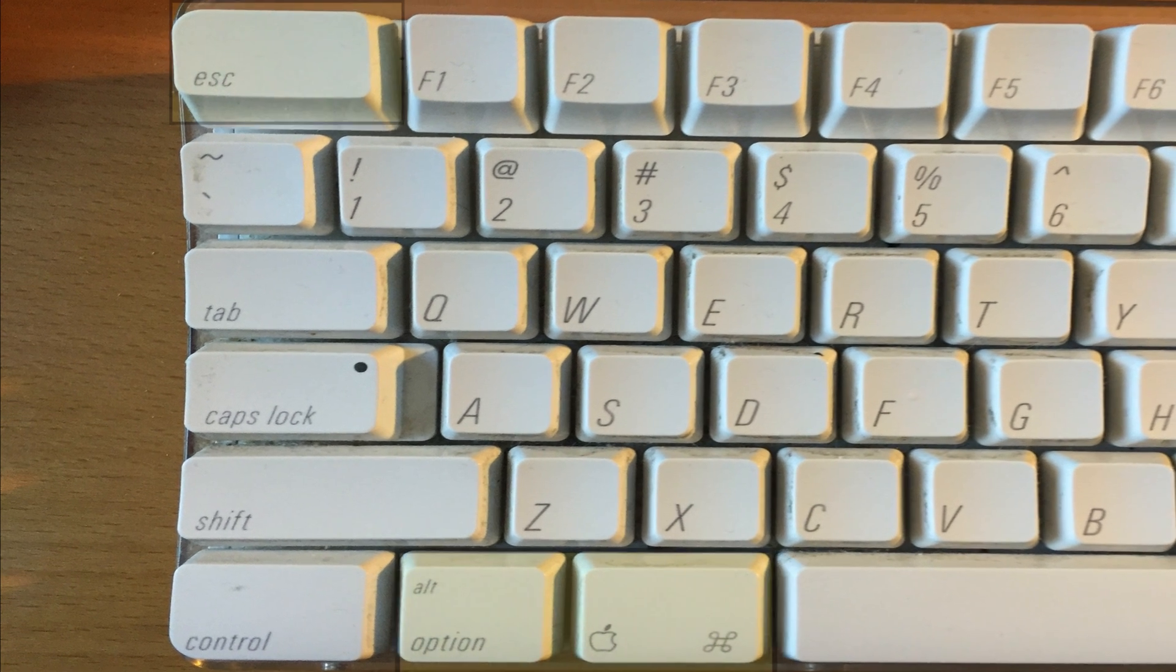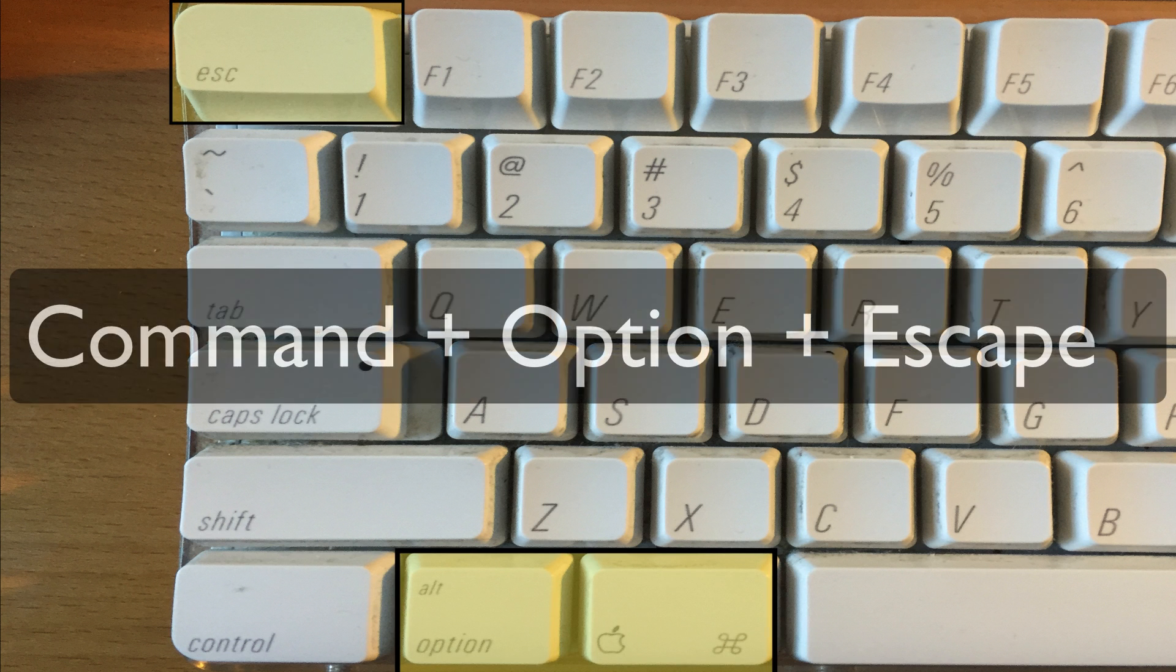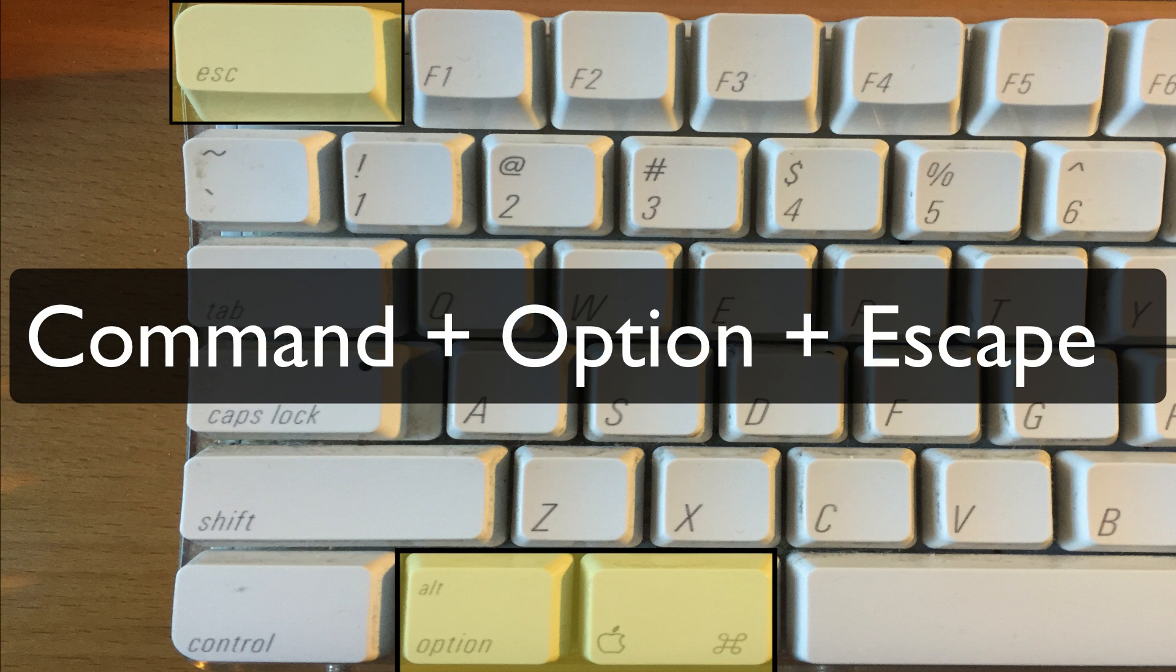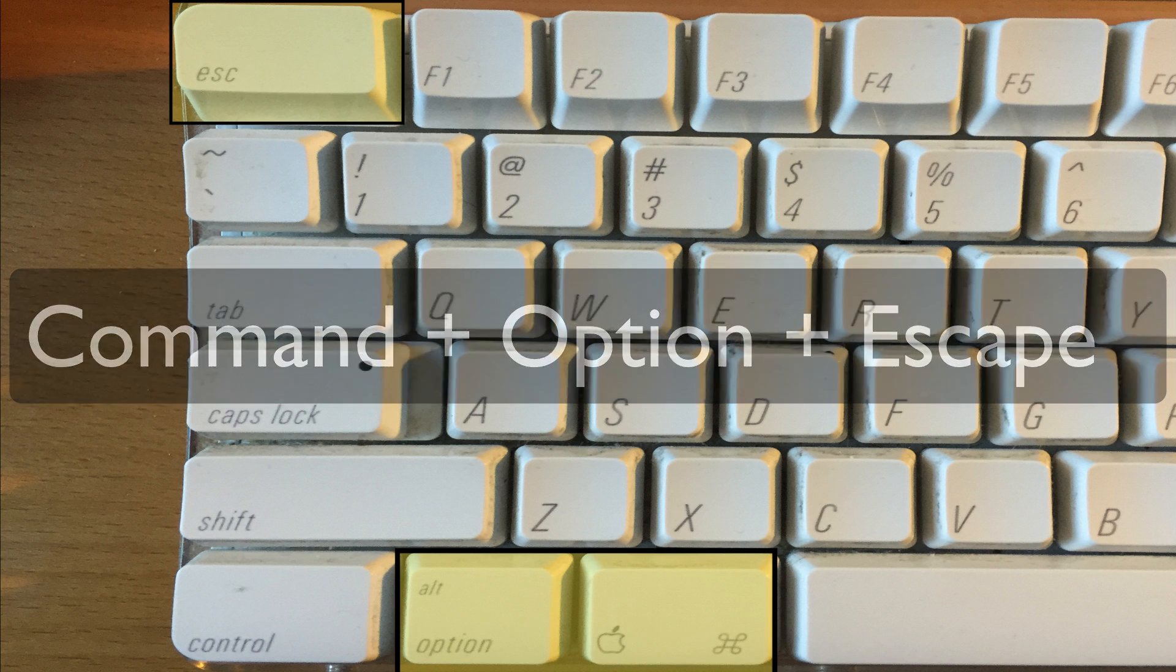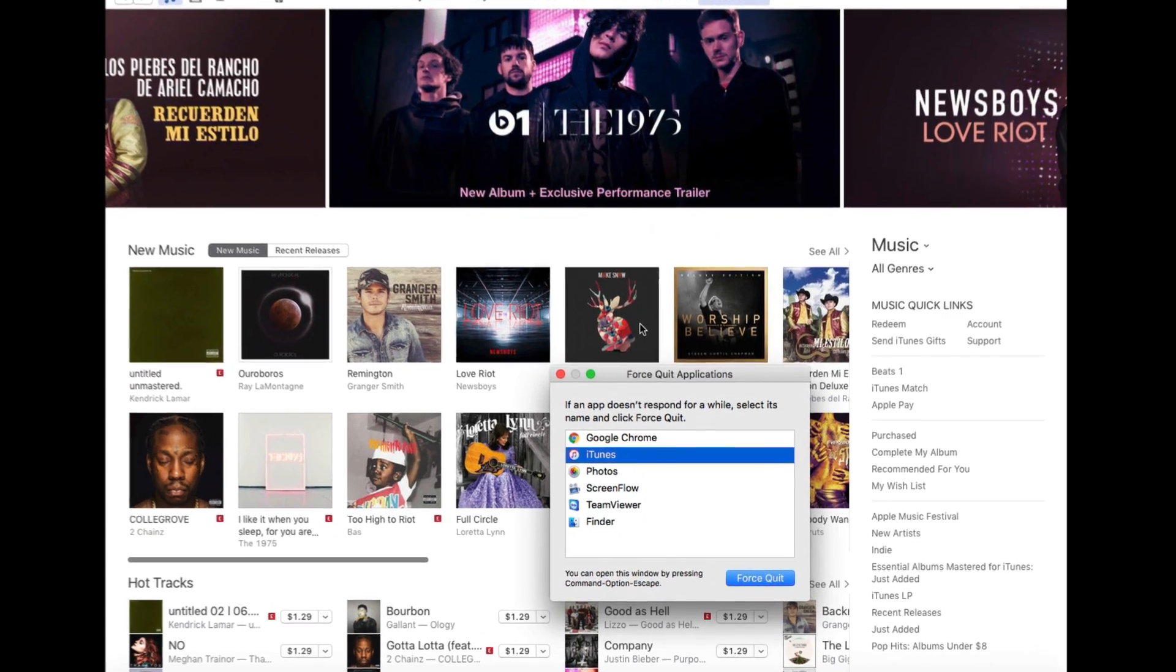Hold down the command, the option, and the escape key all at once, and you will get this window.